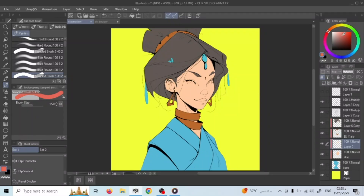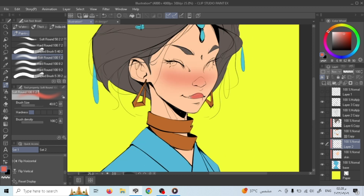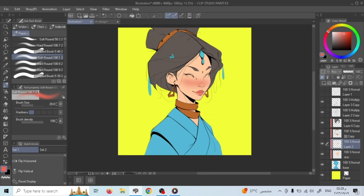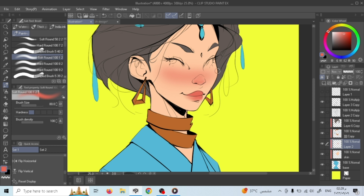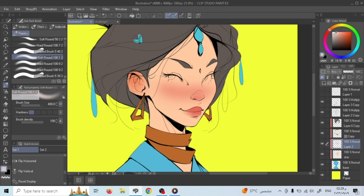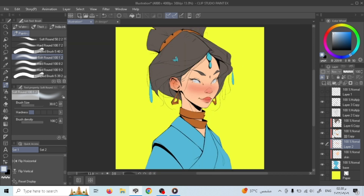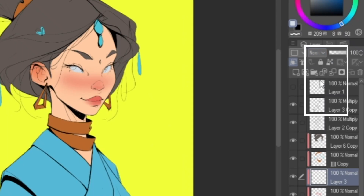After filling the whole sketch with colors, I'll start working on it one by one. I start with the skin, putting some blush, lipstick, some oranges on the ears, and a grayish blue for the white of the eyes. To work on shadows, I'll create a new layer above the blush layer and change it to multiply, using a desaturated warm color.